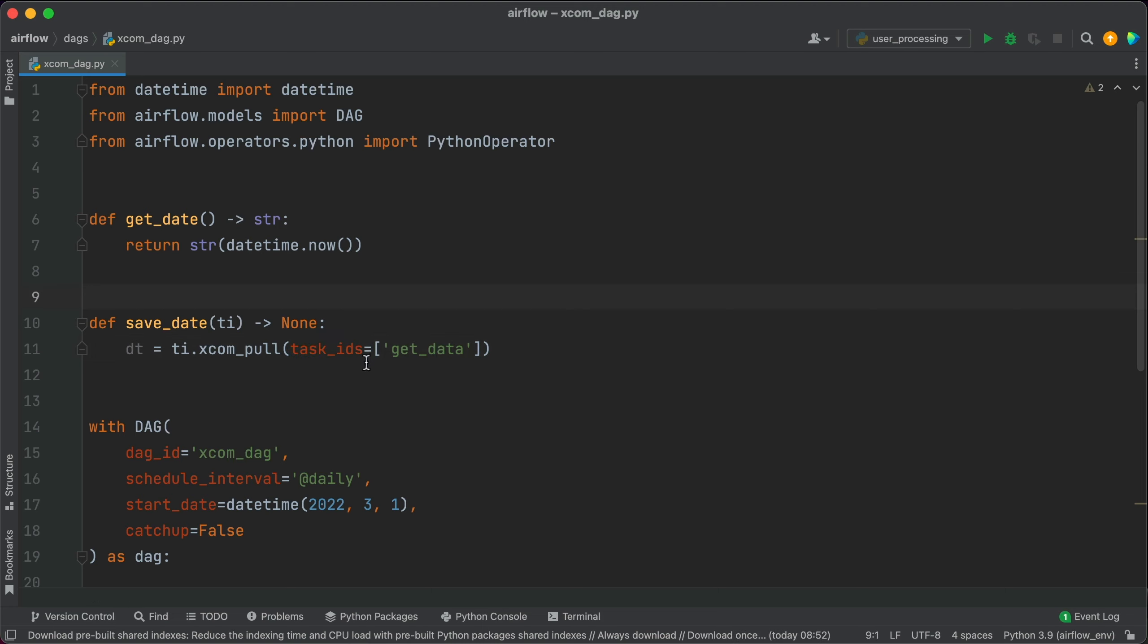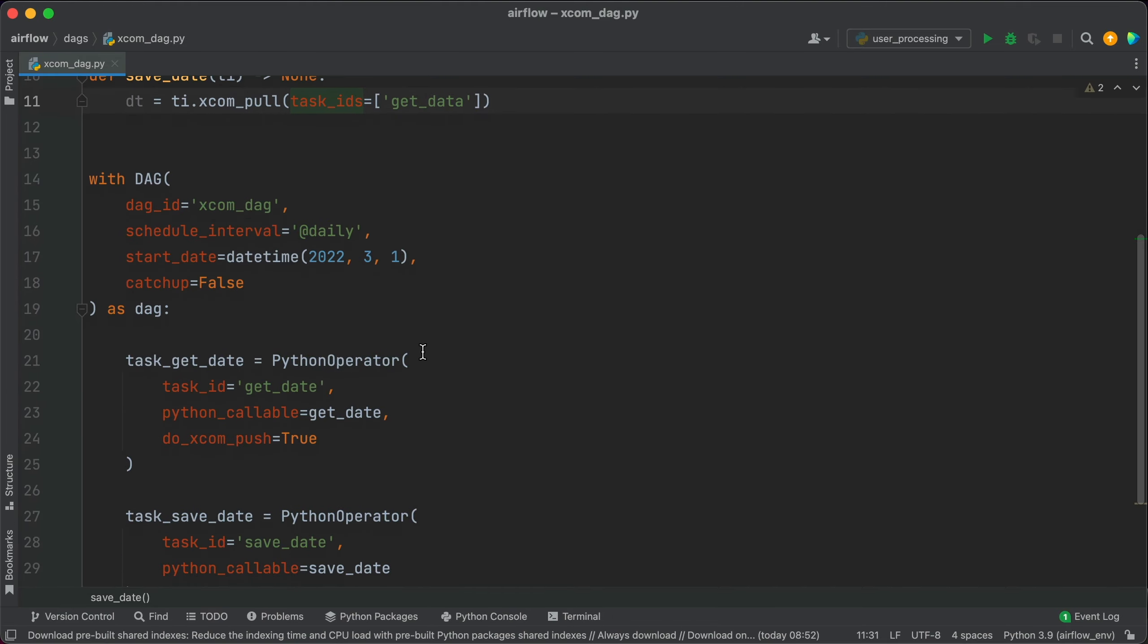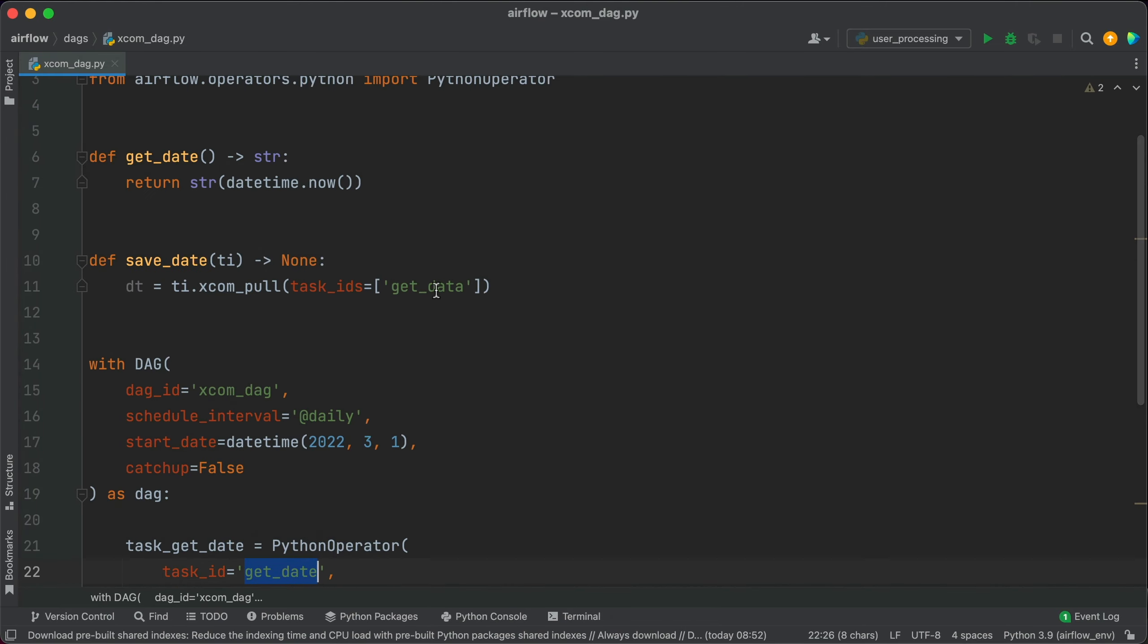I've run into many issues in the past because I've written it as task_id. So keep that in mind. And as the argument value, you should specify a list of task IDs from which you want to fetch the value stored in XCOMs. For example, we want to get the data from the getData task. You can see it here. So I'll specify it as a list here.